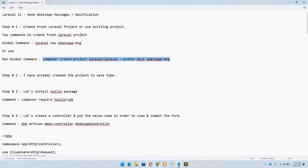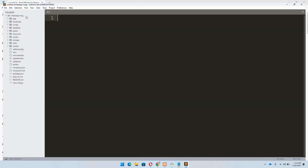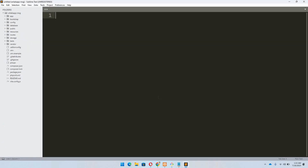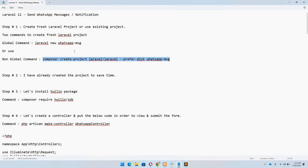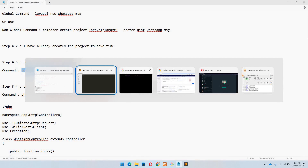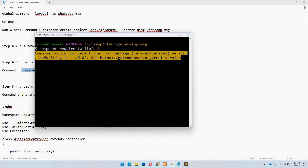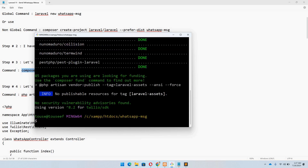I have already created this project to save time, so I will just show you on Git Bash and let's move to Sublime. Once you have created or accessed your project, move to step number three, which says we need to install the Twilio package. I'll copy this command, paste it in Git Bash, and hit Enter. The package installation will take some time — I'll pause the video. The package is now successfully installed.